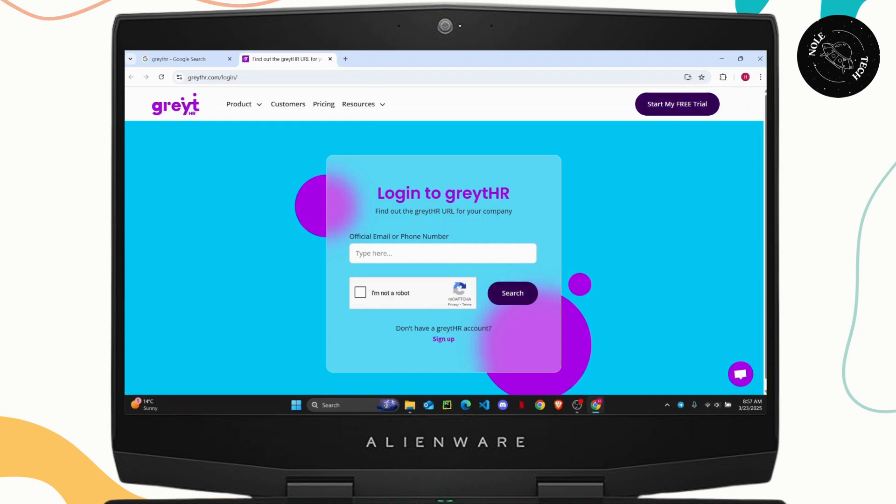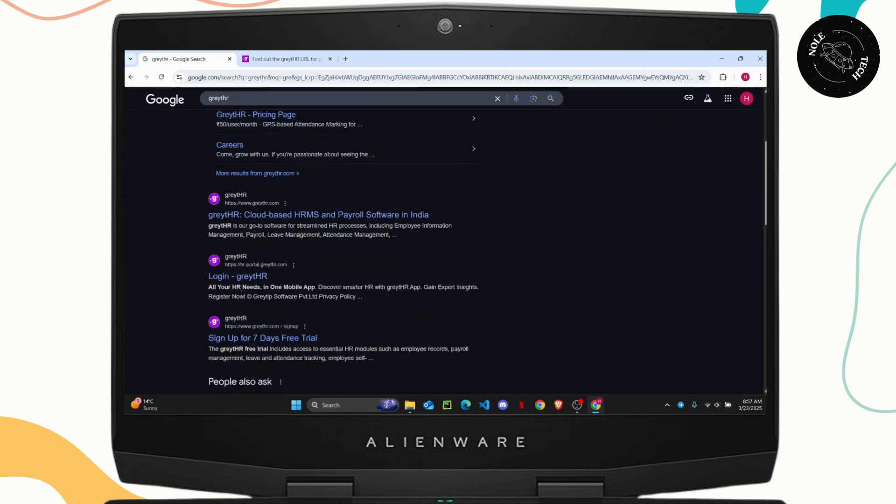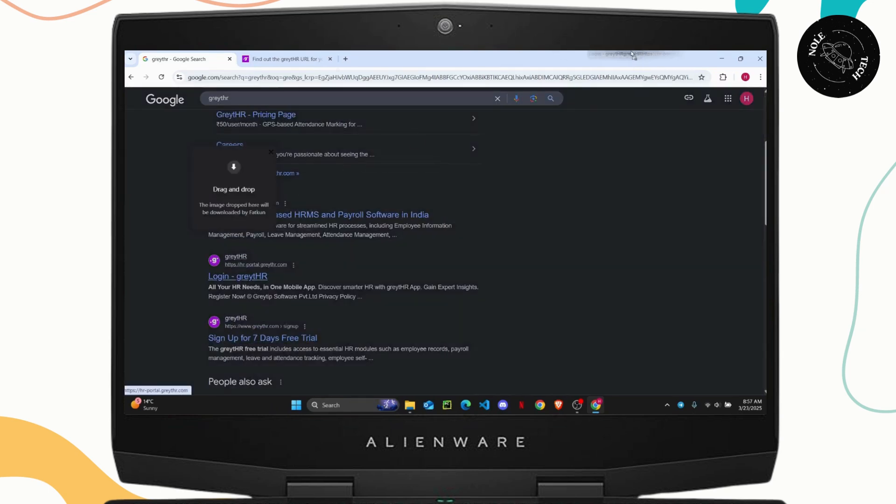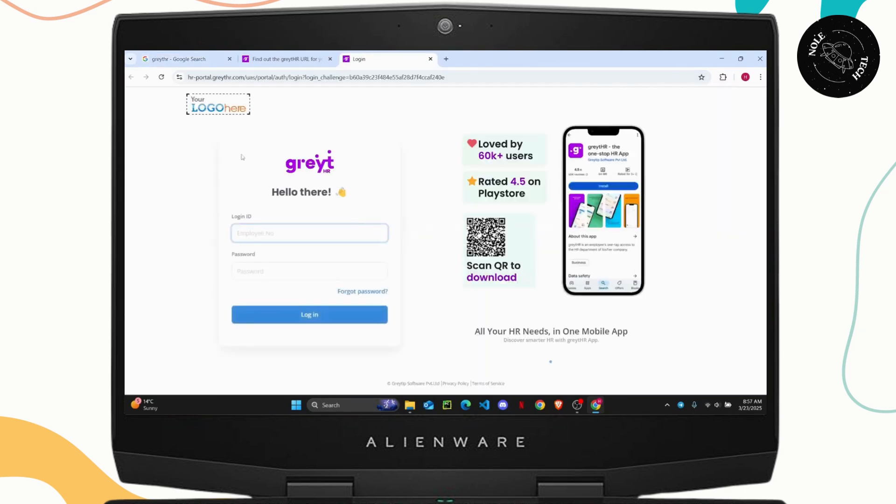If you don't have an account, you can sign up for a new one. If you already have an account, click on this login option and you'll be directed to the login portal.